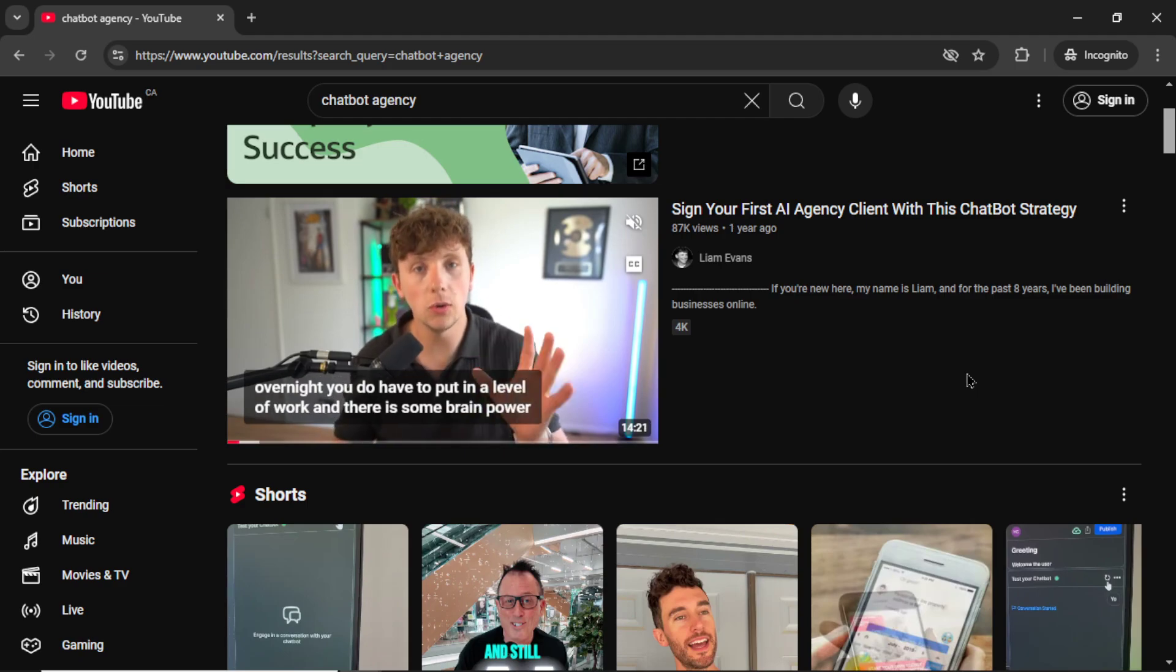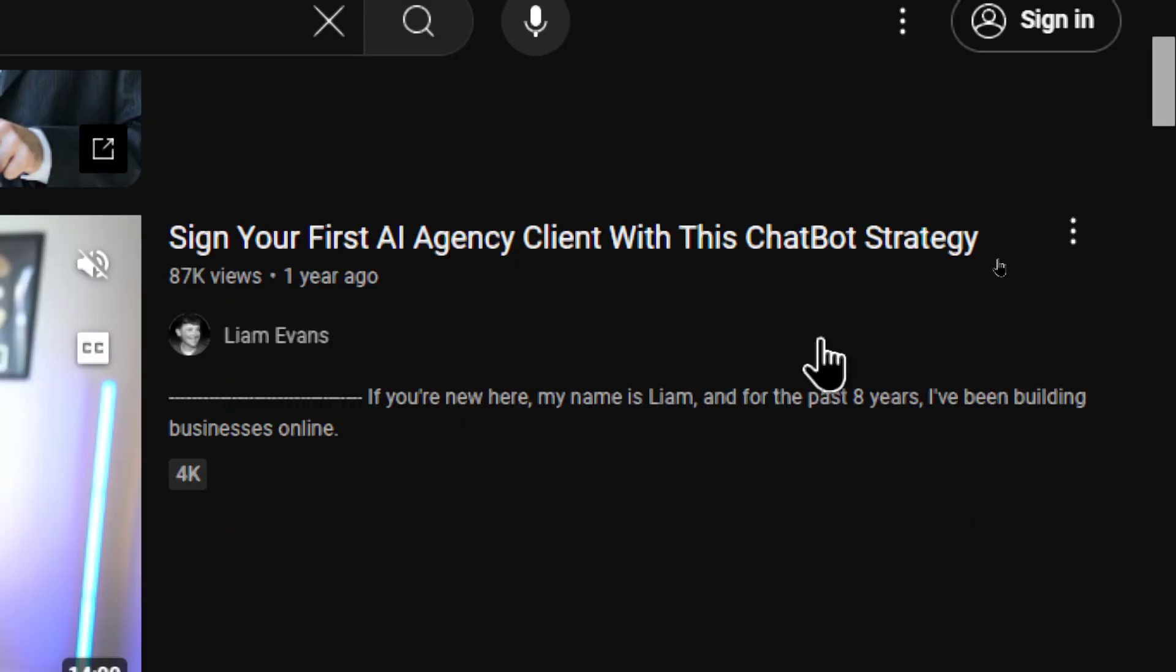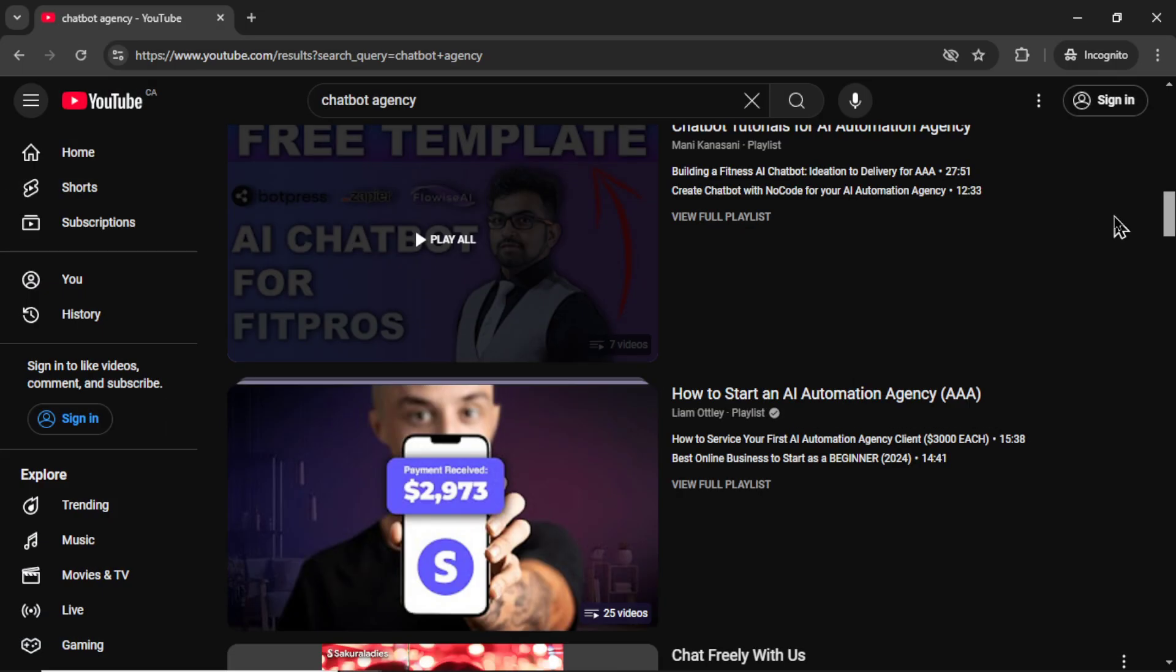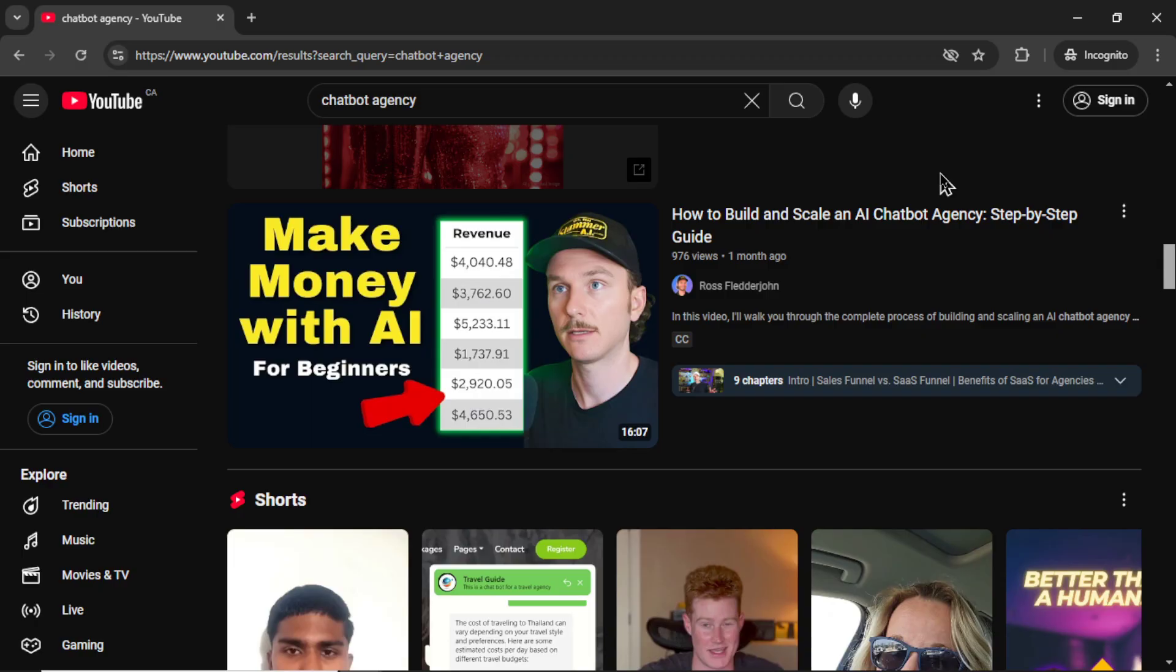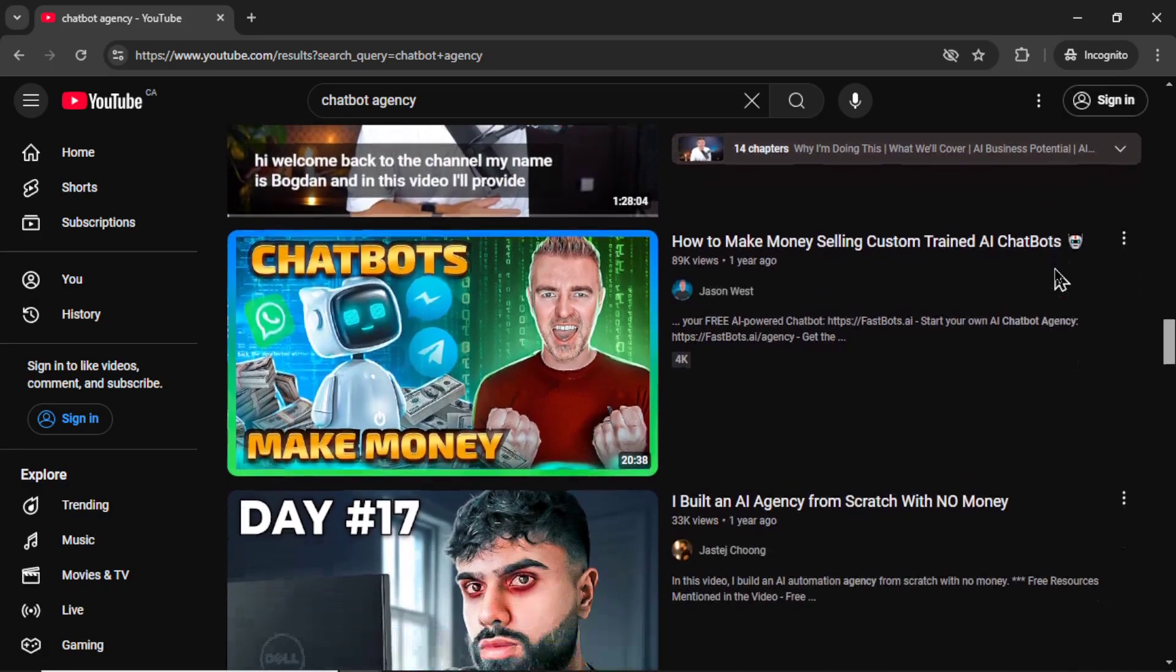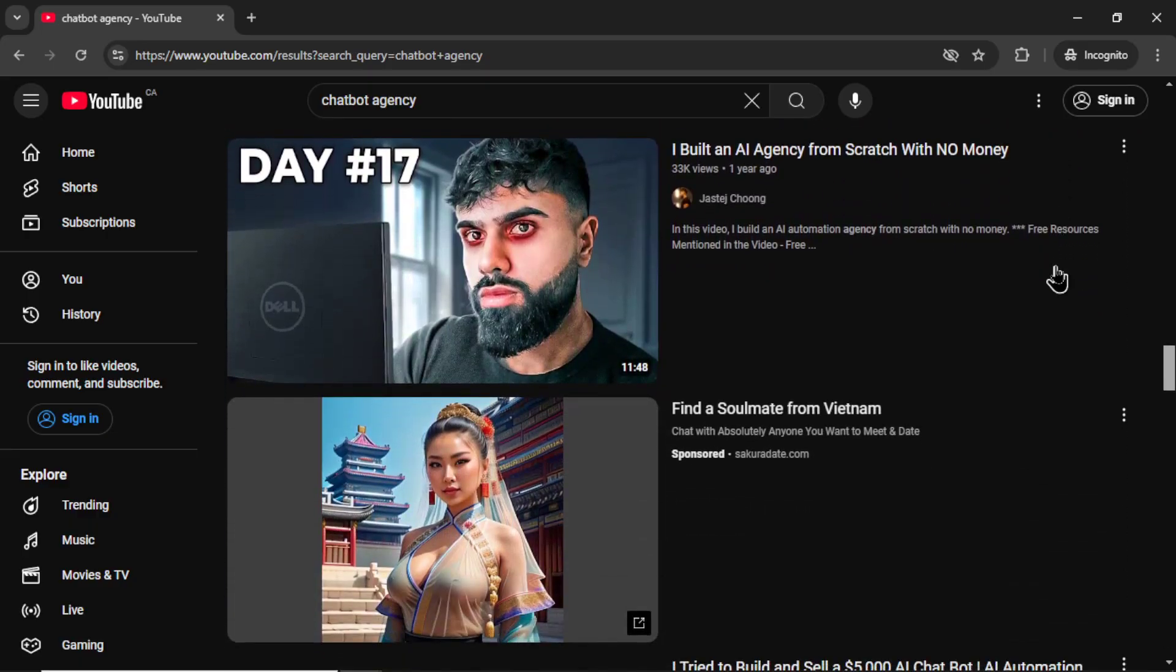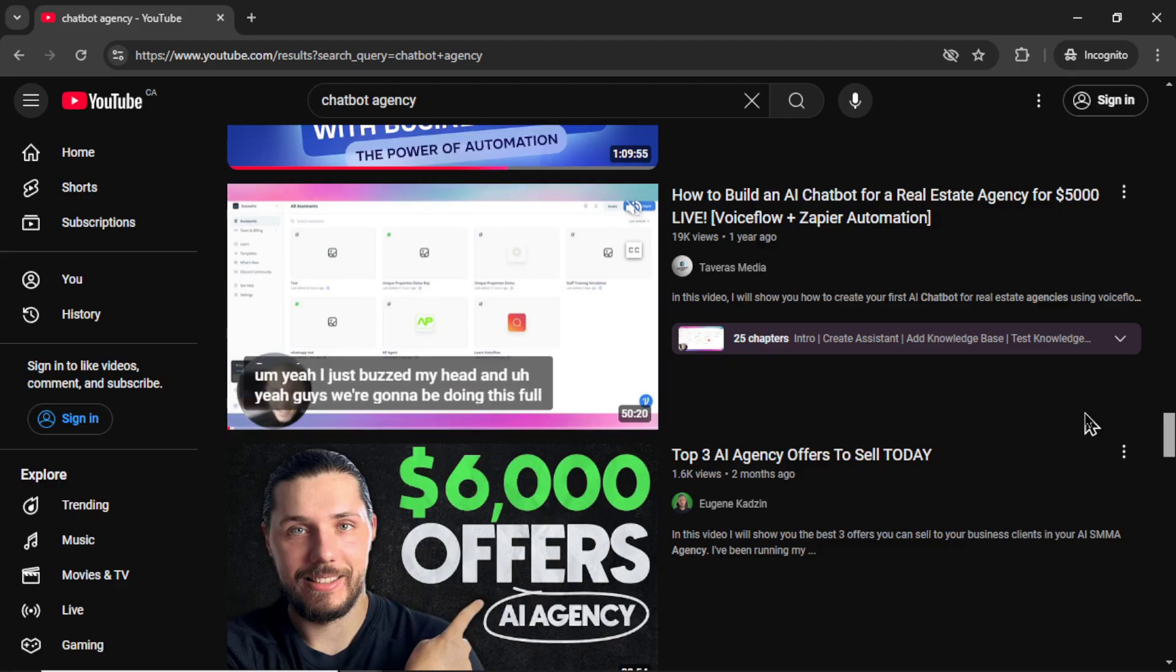Do you guys remember the AI agency push just about a year ago? One of the big selling points was selling chatbots to potential clients. At the time, I remember giving it a shot. I wanted to see how easy it was to build a chatbot and then share it to potential leads that might turn into clients. But there wasn't a great solution at the time, so I decided to build something that was super easy to use.